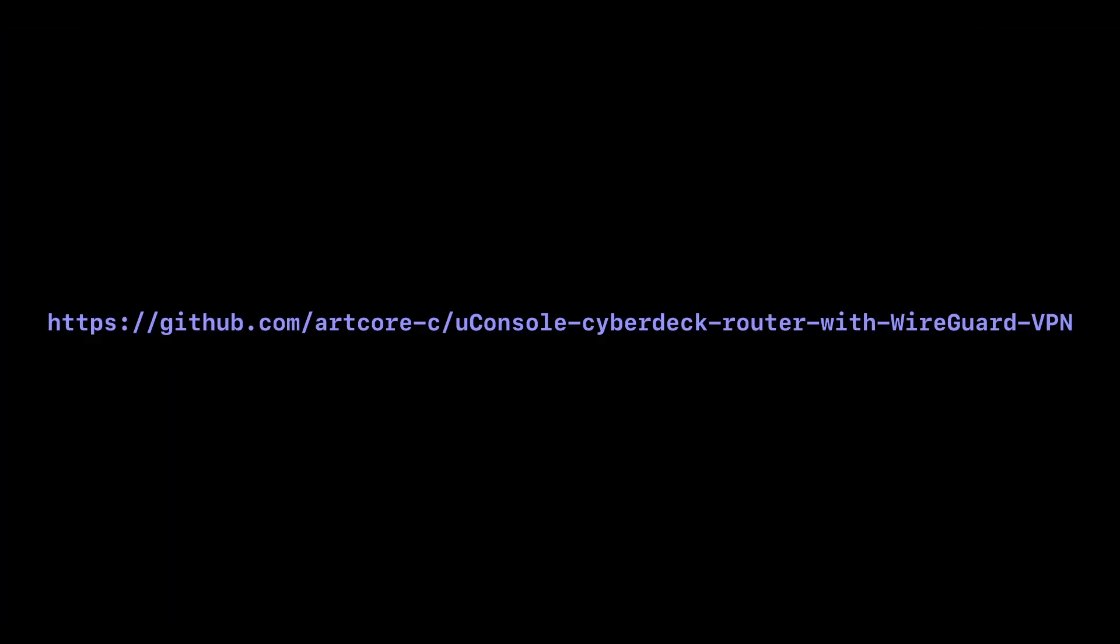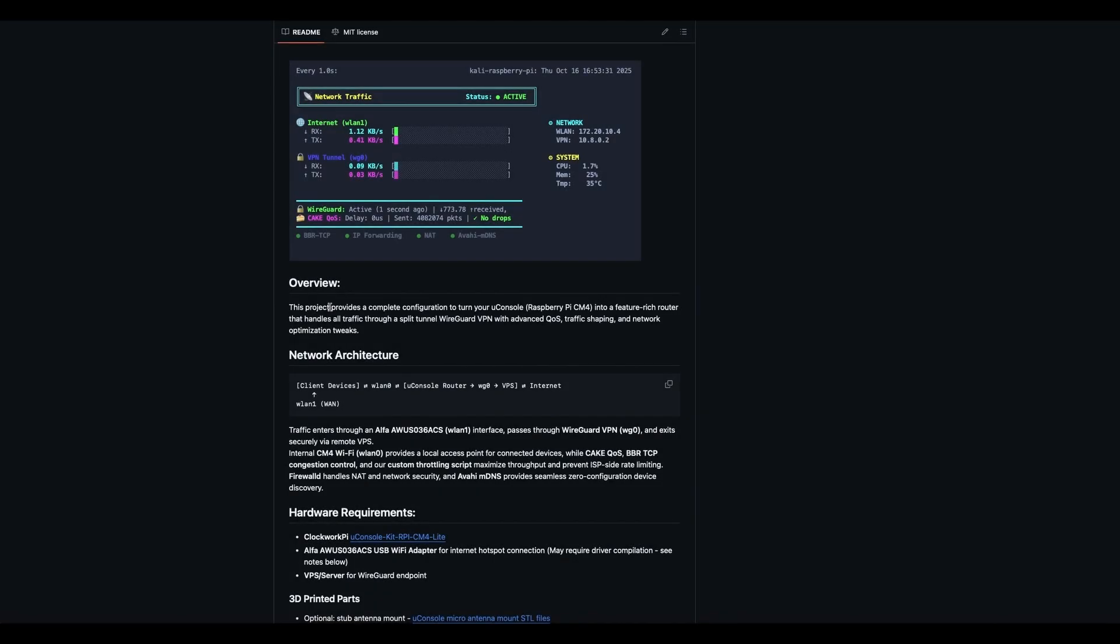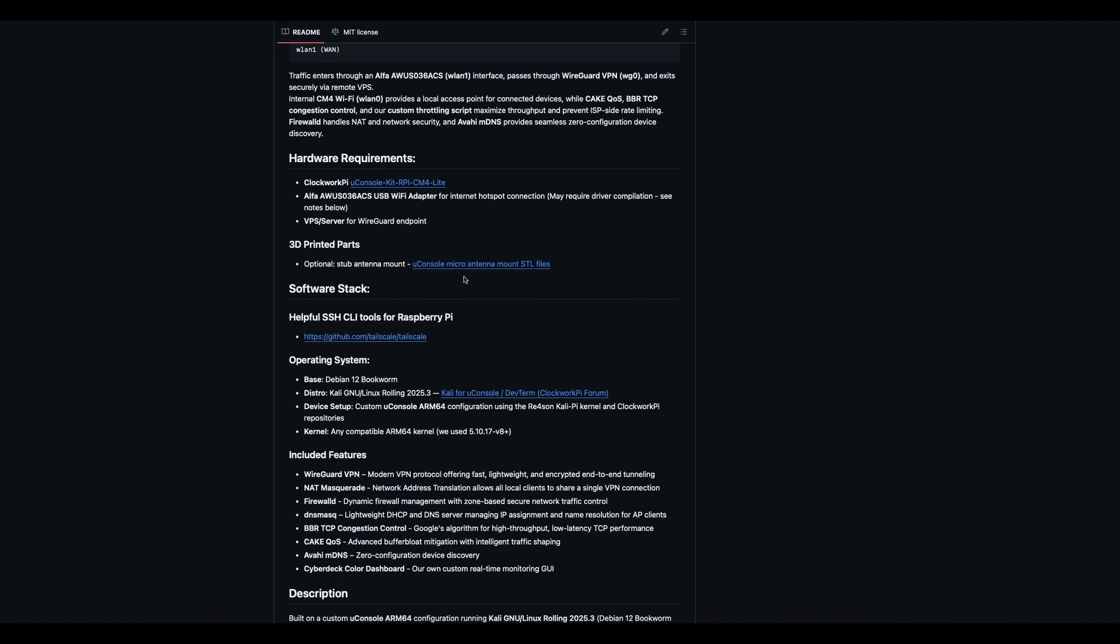Okay, let's get started. First, you're going to navigate to the URL for the repo here, and that's in the link below in the description. That's going to be to the repo that we've created that gives you all the information, all the files, everything you'll need to build this router using your UConsole.